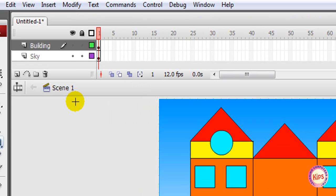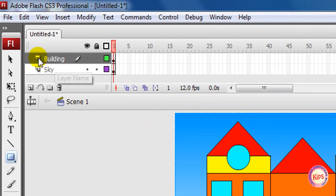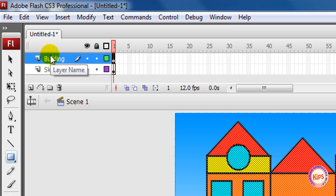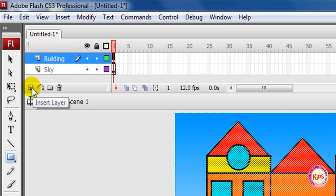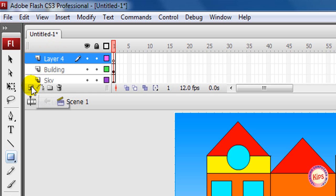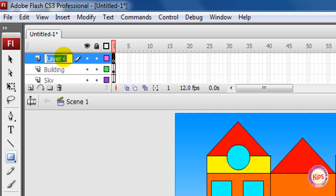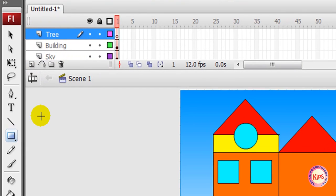Now insert a new layer named Tree. Click the building layer to make the layer active. Click on Insert Layer button to add a layer. Double-click the layer name and type 'Tree' in the layer name box.